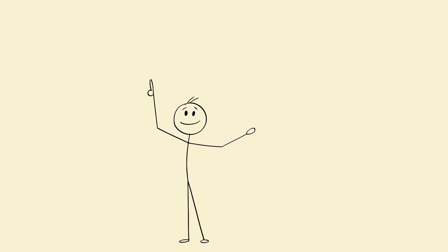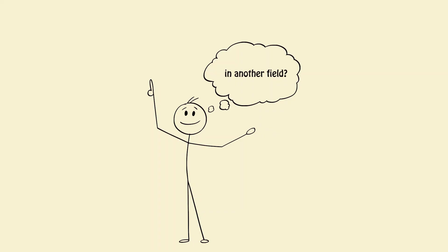That's called cross-domain learning, and it's what makes polymaths think on another level. They don't just ask, what does this mean? They ask, what else could this mean? In another field.